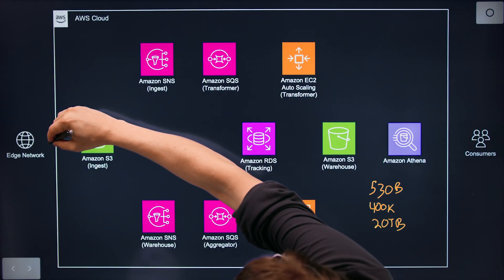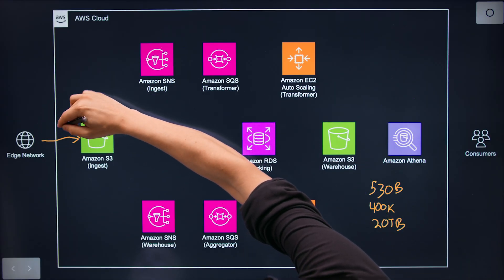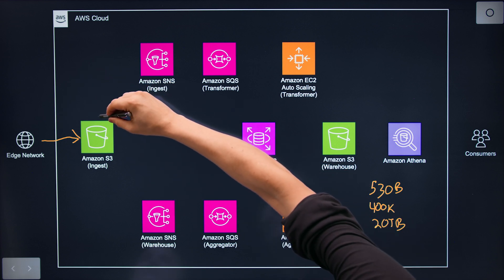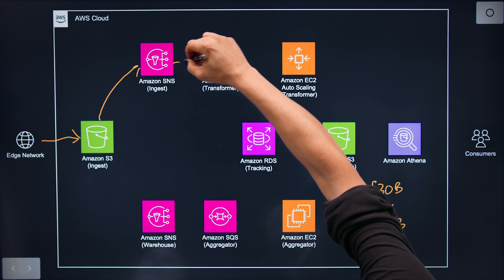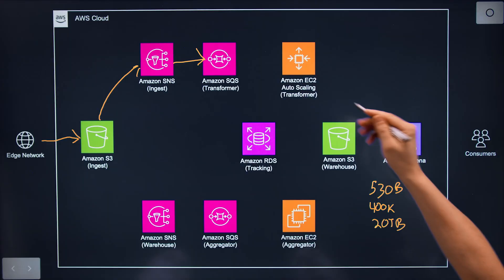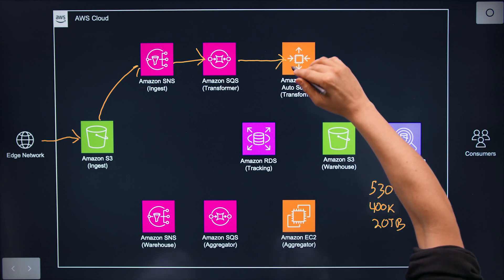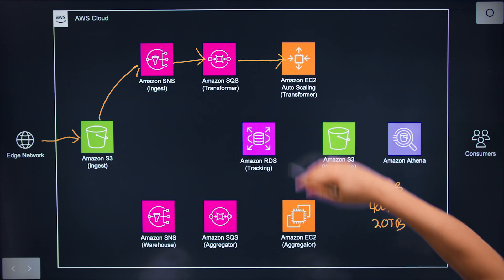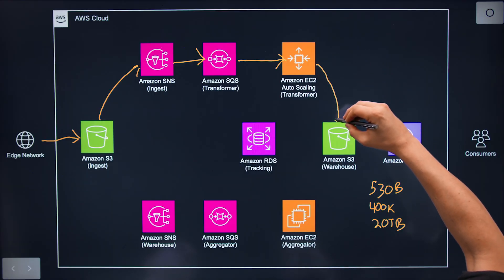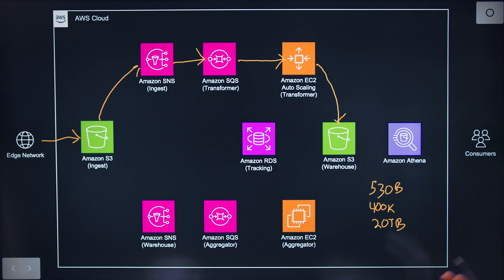From the edge, as they upload each file, it goes to an ingest bucket into S3, where we have notifications set up which traverse through SNS and then over to SQS for our transformers to receive those files. What the transformers do is they take the single compressed file from our edge and convert it into something that we can directly query and interact with. As the transformers pick up notifications from SQS, they grab the files from our ingest bucket, process through the file, enhance the data, extract the information, and output a Parquet file, which then uploads into our first official S3 warehouse bucket location.